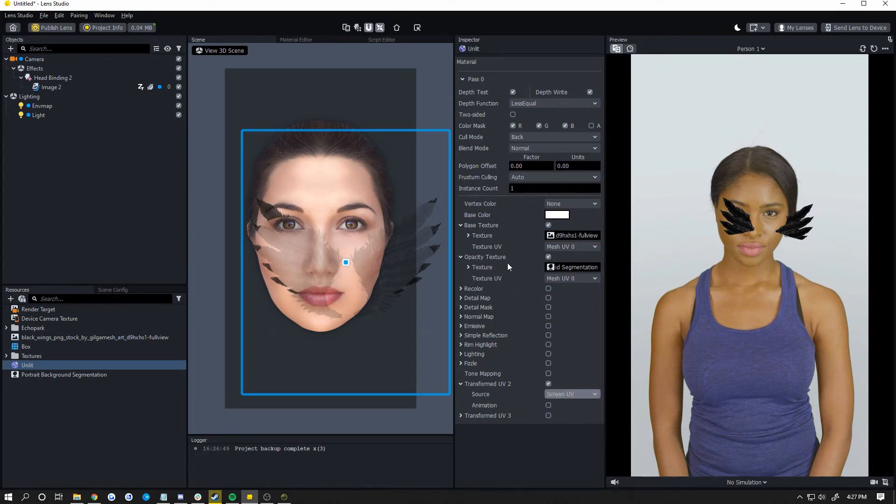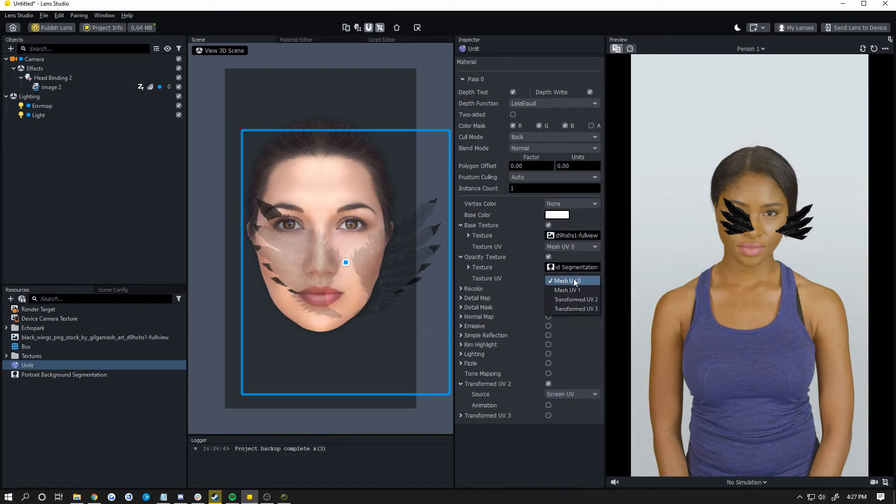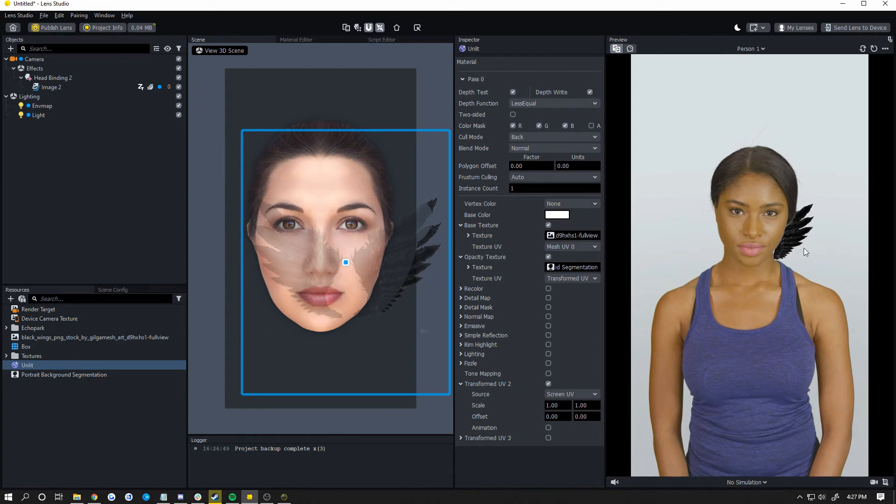Now under your opacity texture, go to your texture UV, change that to transform UV2. Now you can see the opacity texture is cutting her out perfectly. That's because it's now mapped to the screen UV rather than your object's UV.